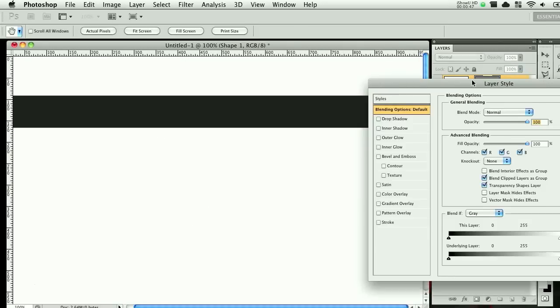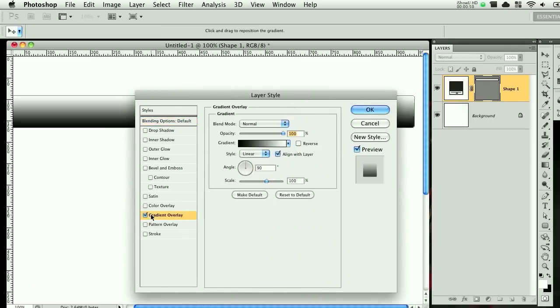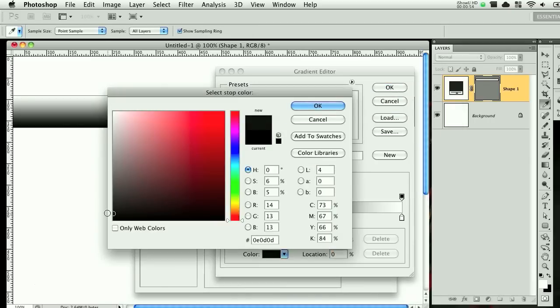Alright, so let's double click there, go to the blending option, do your gradient overlay and I like to give this a very slight gradient.